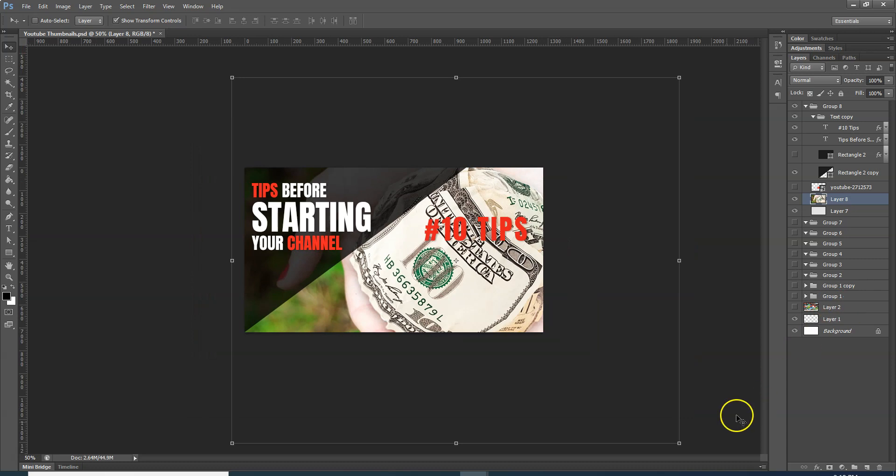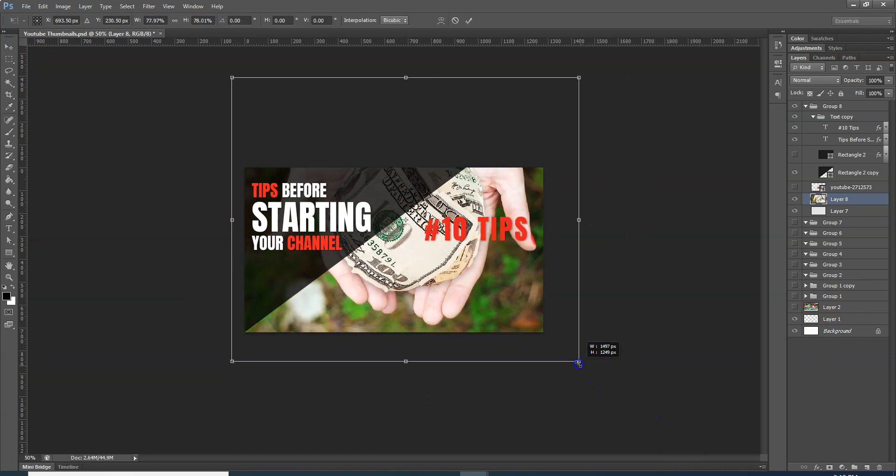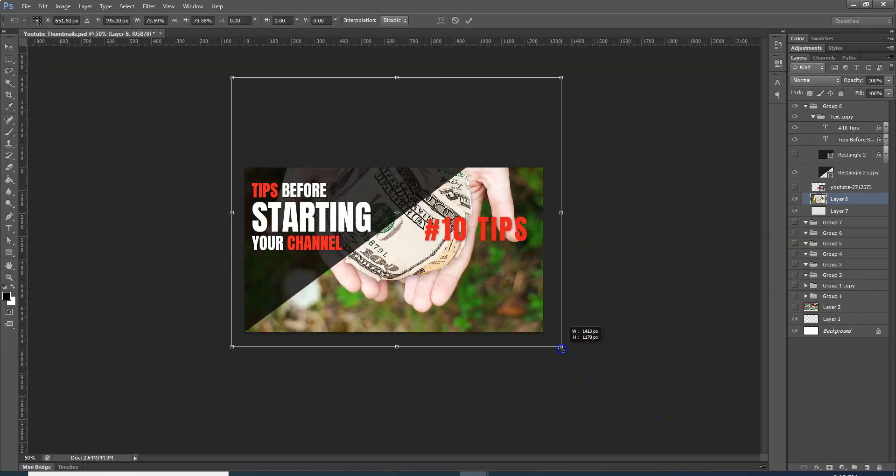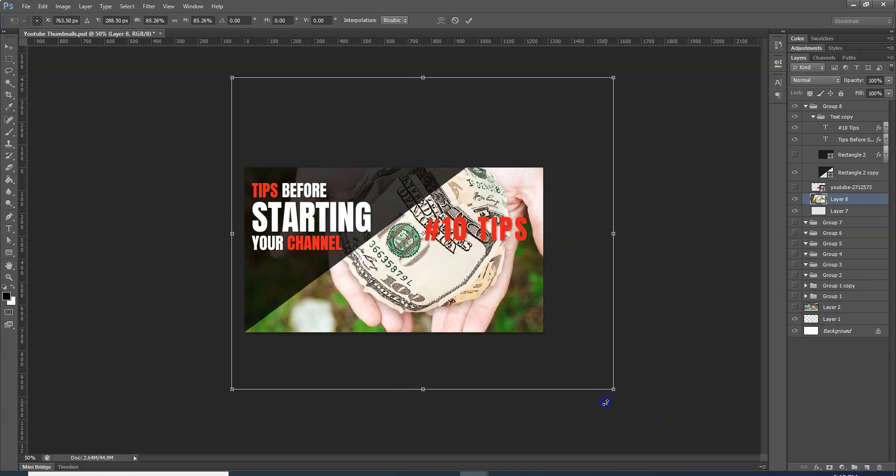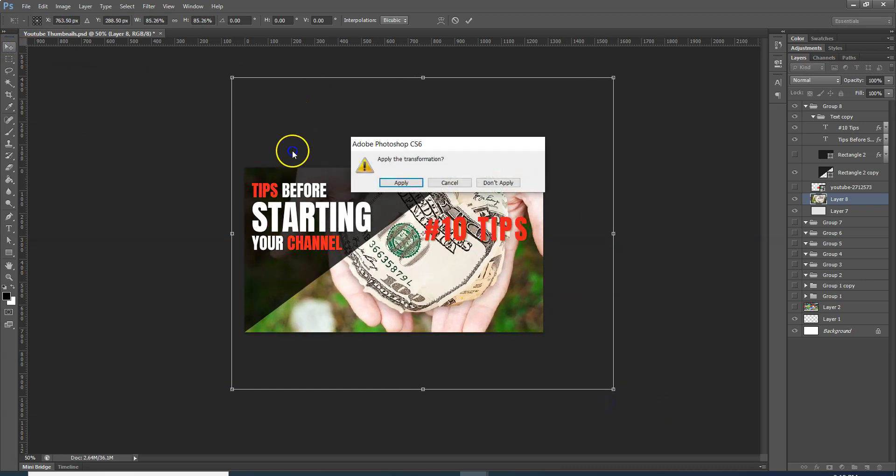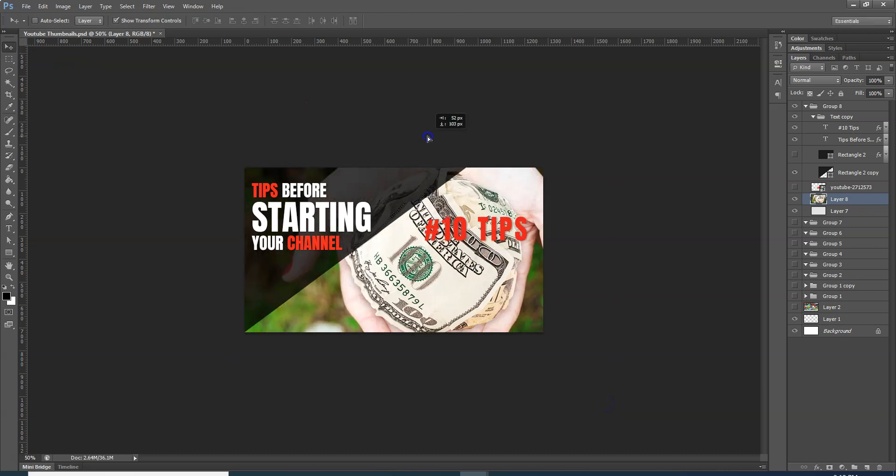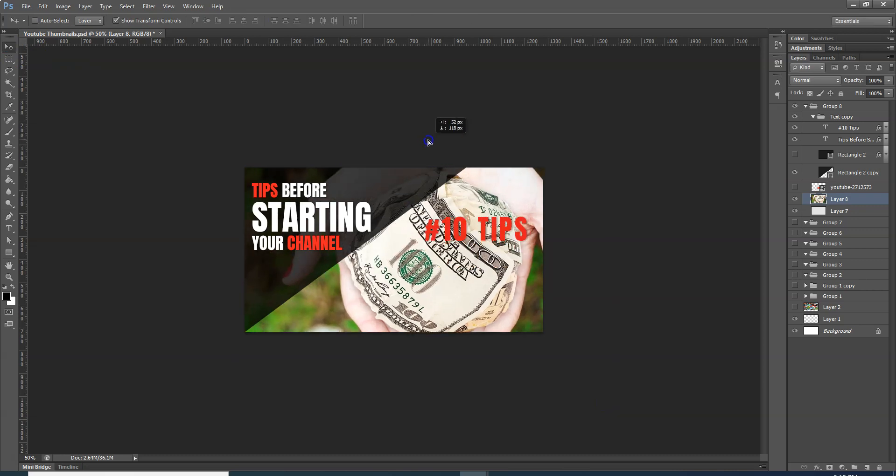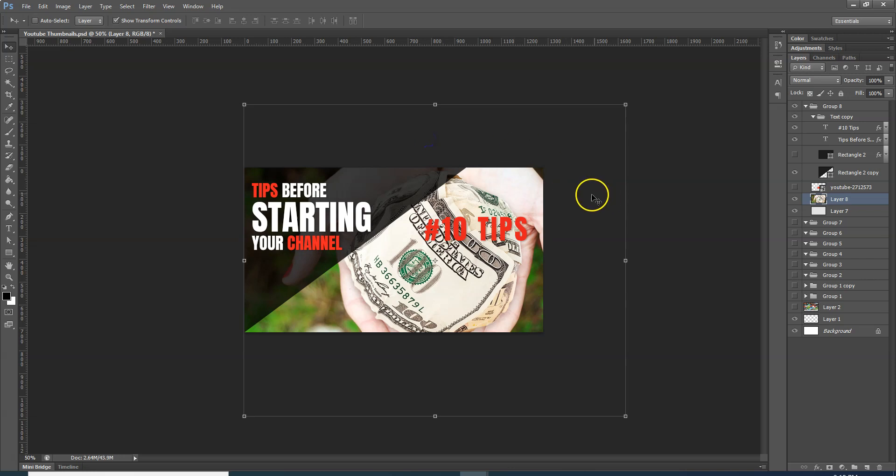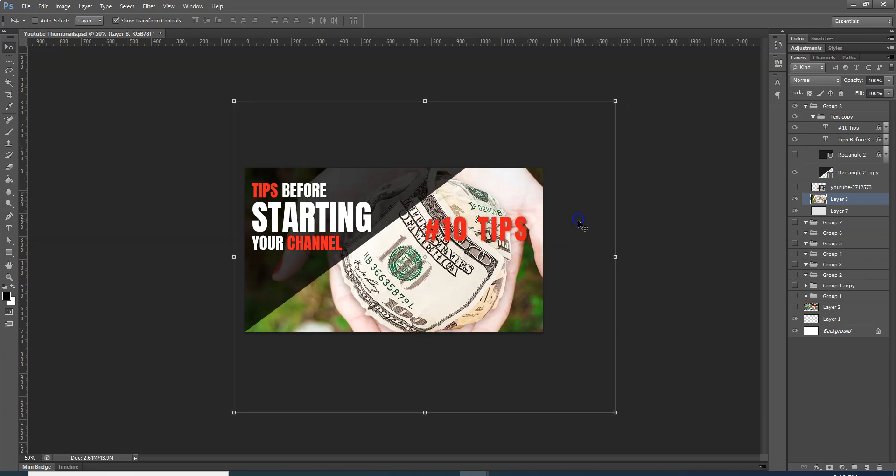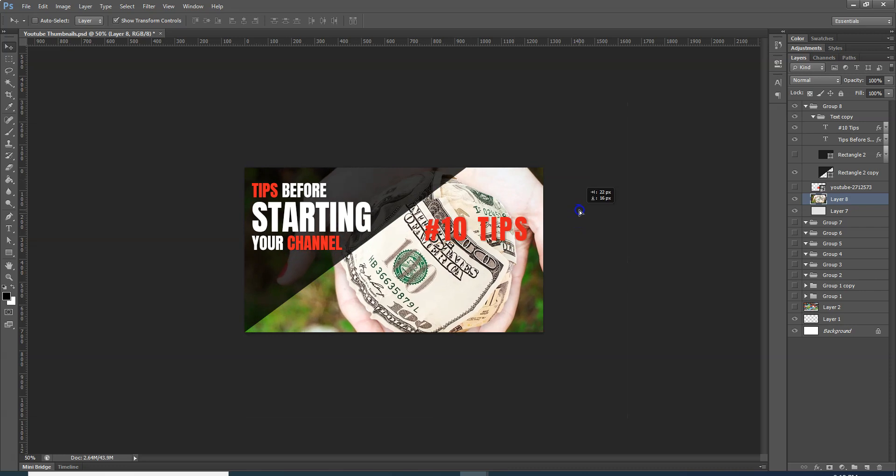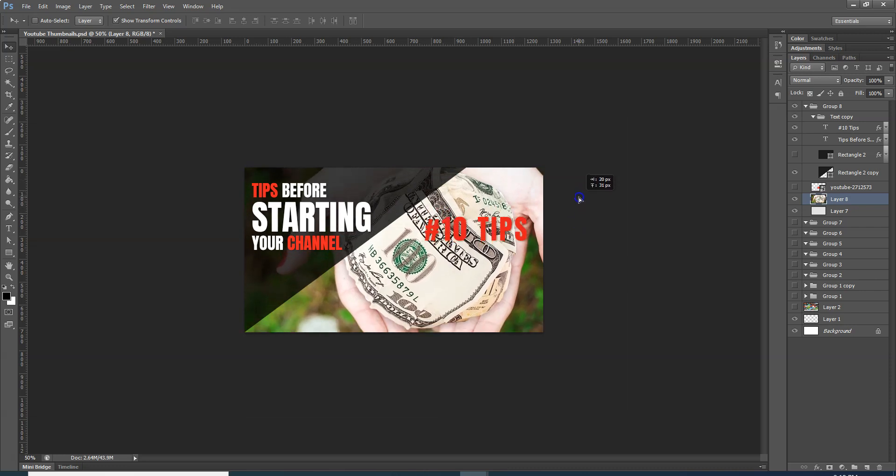I will zoom out and after zoom out I will adjust it. This image will show me.